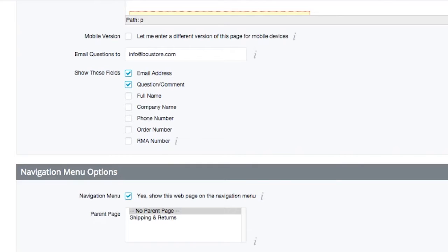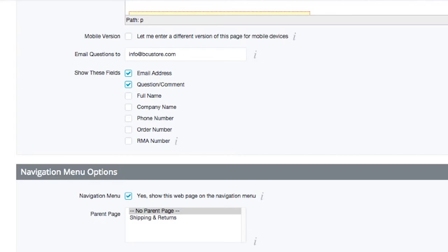However, some businesses will need to collect phone numbers or order numbers based on their business needs. If you have special needs, you can always install a custom form into any content page by utilizing the HTML field within the WYSIWYG editor. Or you can always create a custom template layout file if you're experienced with HTML and CSS.